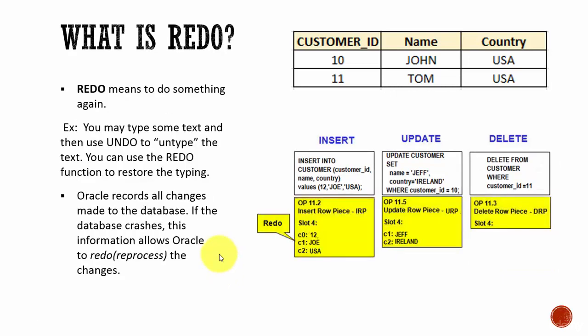Next, we will understand what is redo. Redo means doing something again — just repeating the action. For example, in your word processor, you type something — say you type John. When you do an undo, John is removed. And now when you do redo, the word John is printed back.